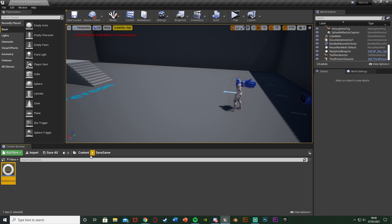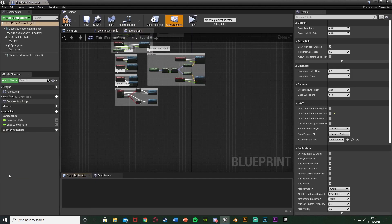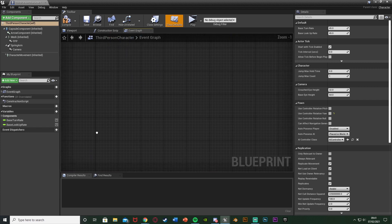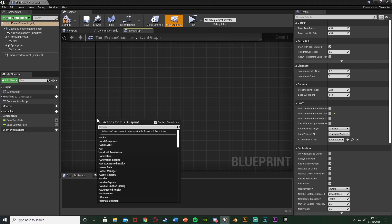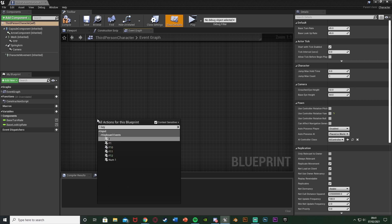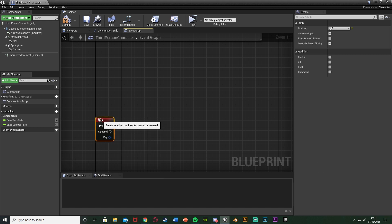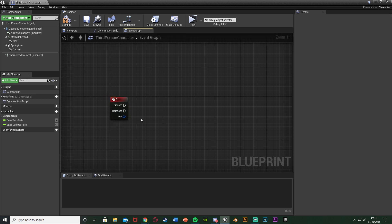Now we're going to go to our character blueprint — for me that's Content > ThirdPersonBP > Blueprints > ThirdPersonCharacter, but it could be first person or whatever you've named it. Find some empty space, right click, and get the keyboard event for how we want to save. You can do this in a widget on an OnClicked button event, or by a simple button press. I'm doing the 1 keyboard event, but in a pause menu you could use a widget OnClicked instead.